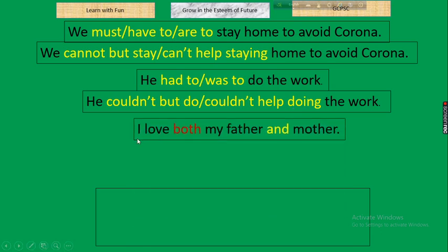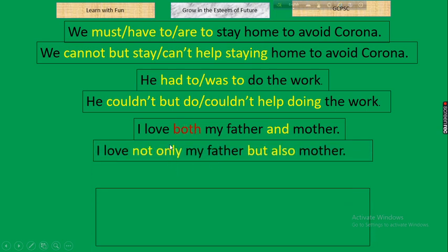Next: 'I love both my father and mother.' The parameters of change are 'both...and' or simply 'and.' If an affirmative sentence has 'both...and' or just 'and,' in negative we take 'not only' in place of 'both' and 'but also' in place of 'and.' Result: 'I love not only my father but also my mother.' Rule: both...and → not only...but also.